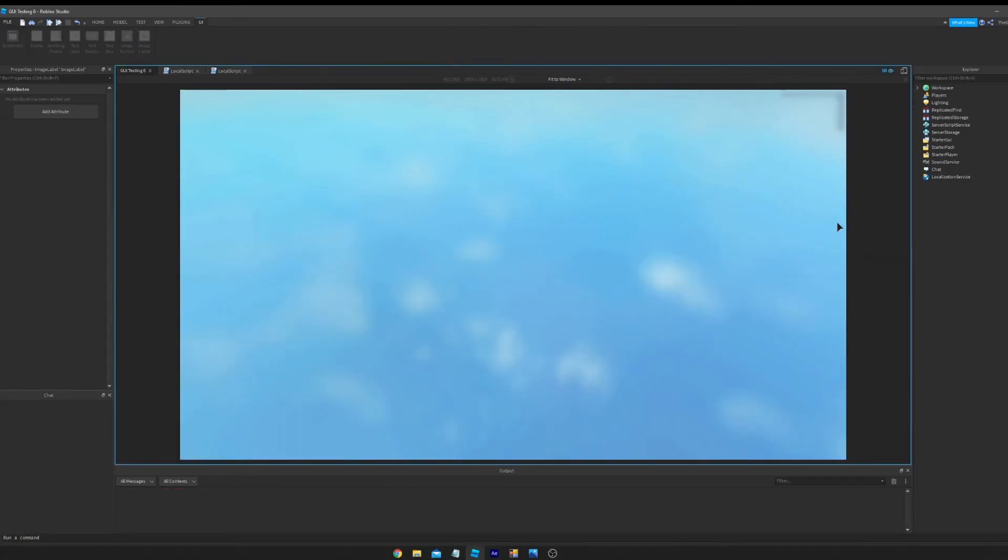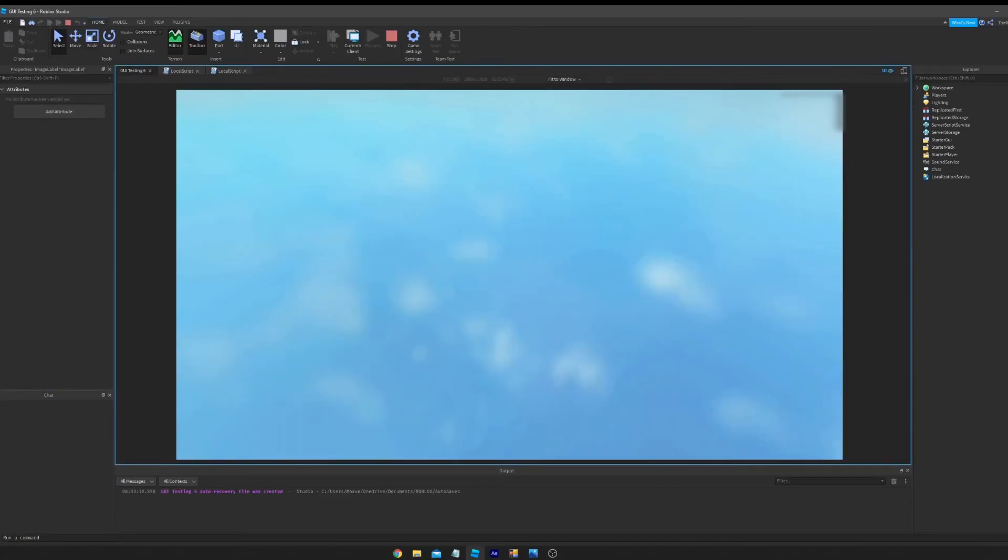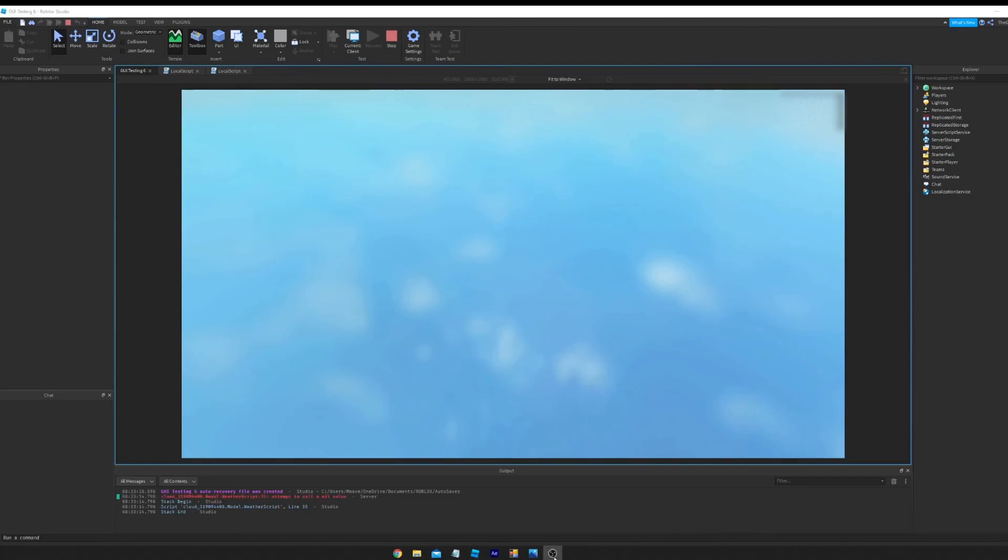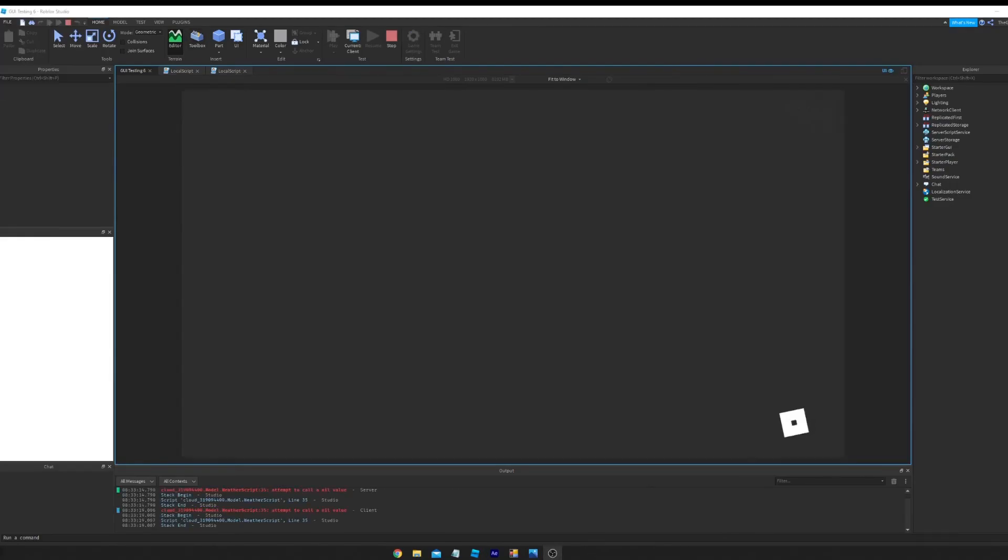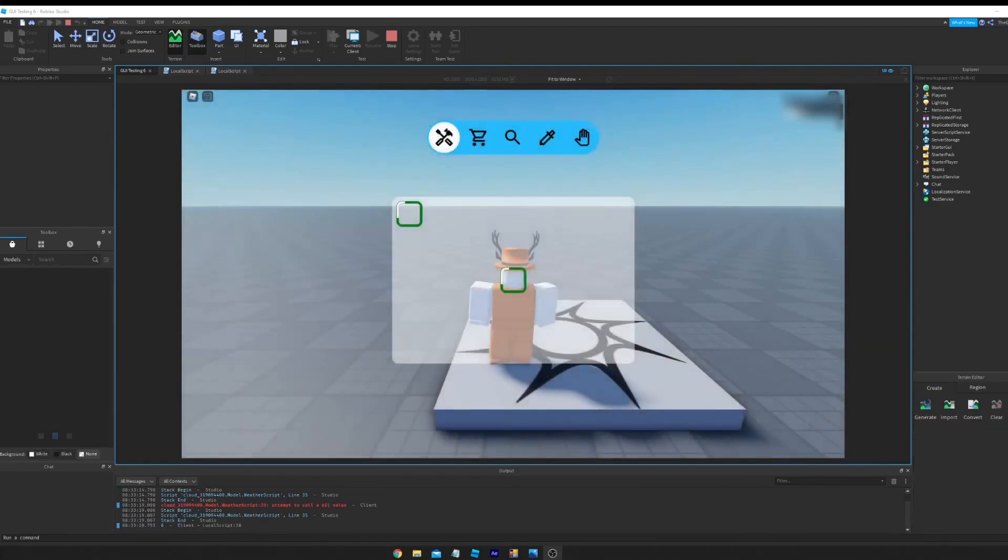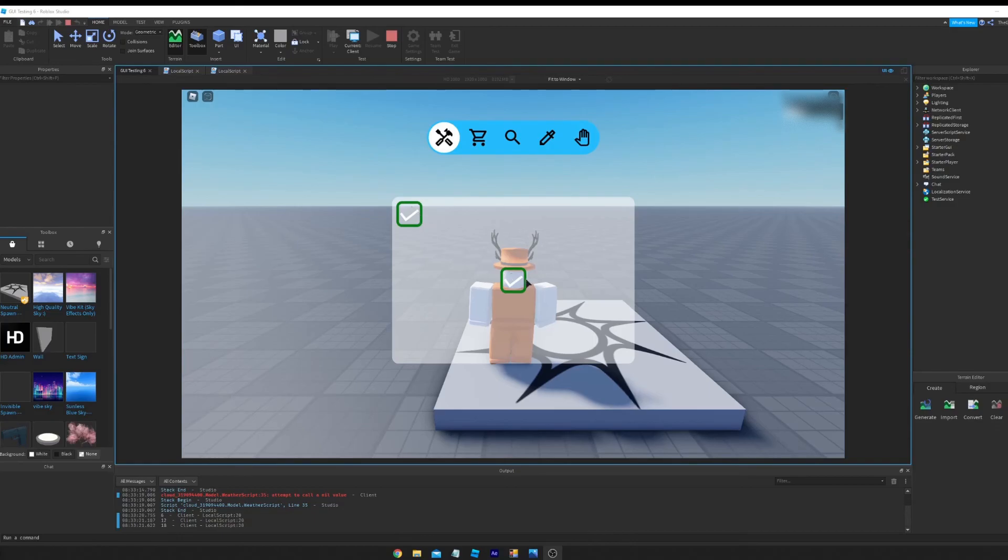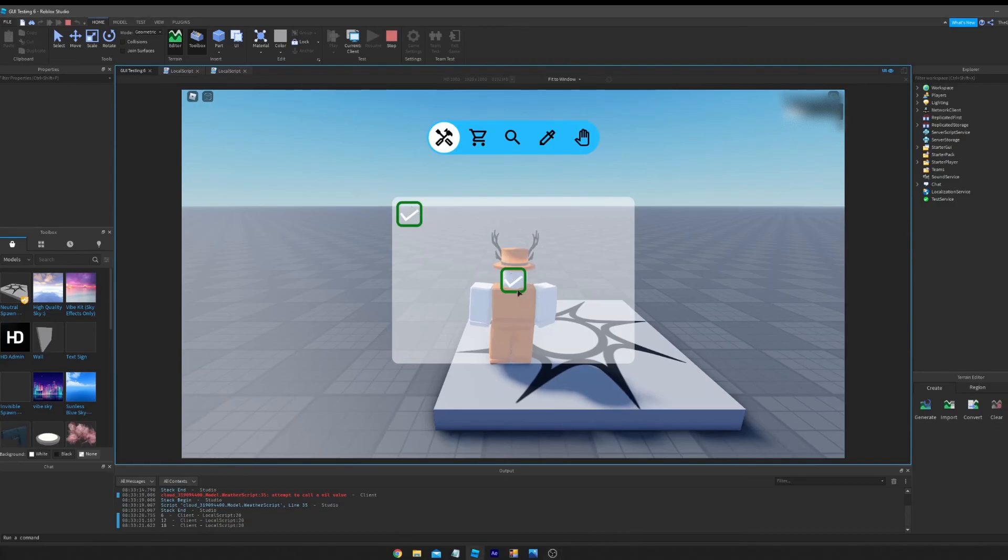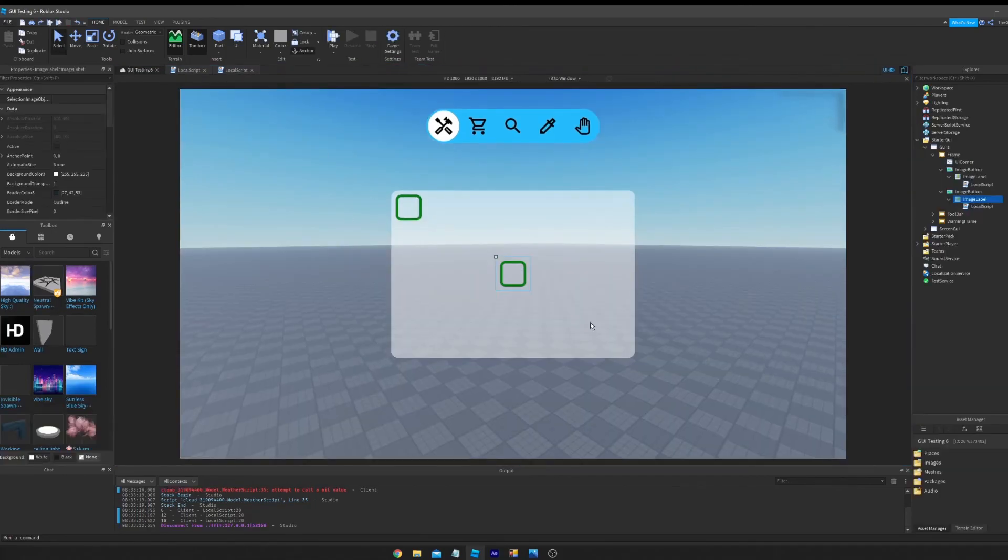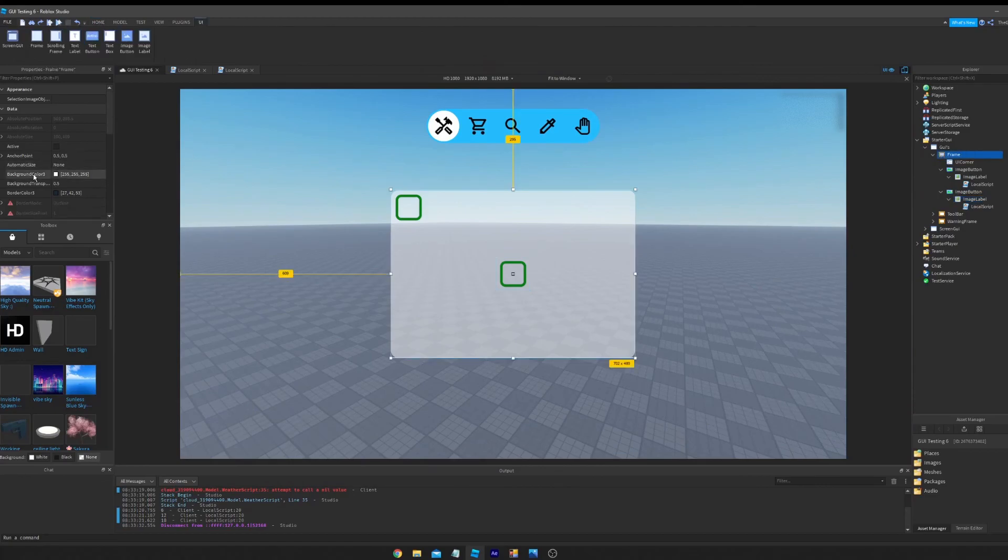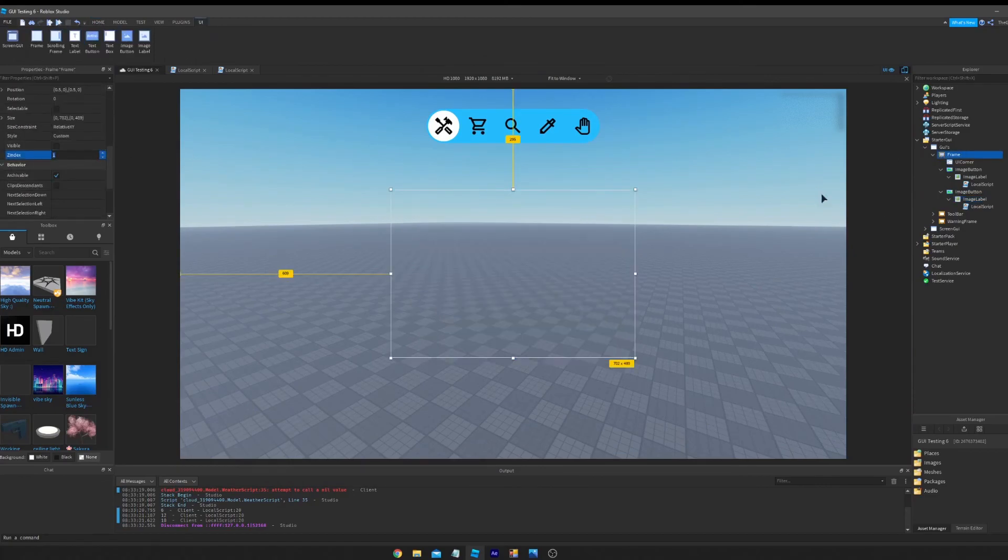Well, it looks like it worked. Both of them worked first try. So that's how to put sprite animation into Roblox. It's actually not as difficult as a lot of people think it is.